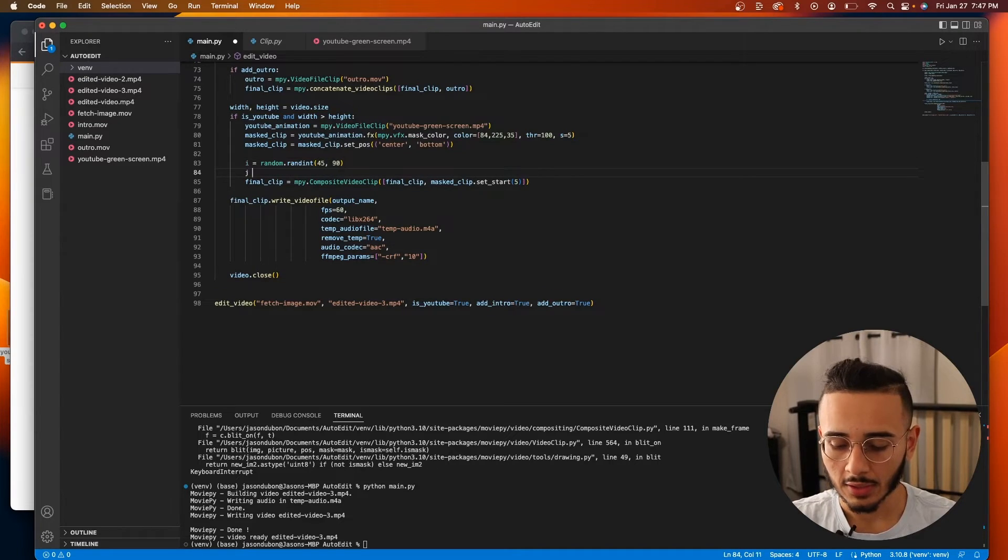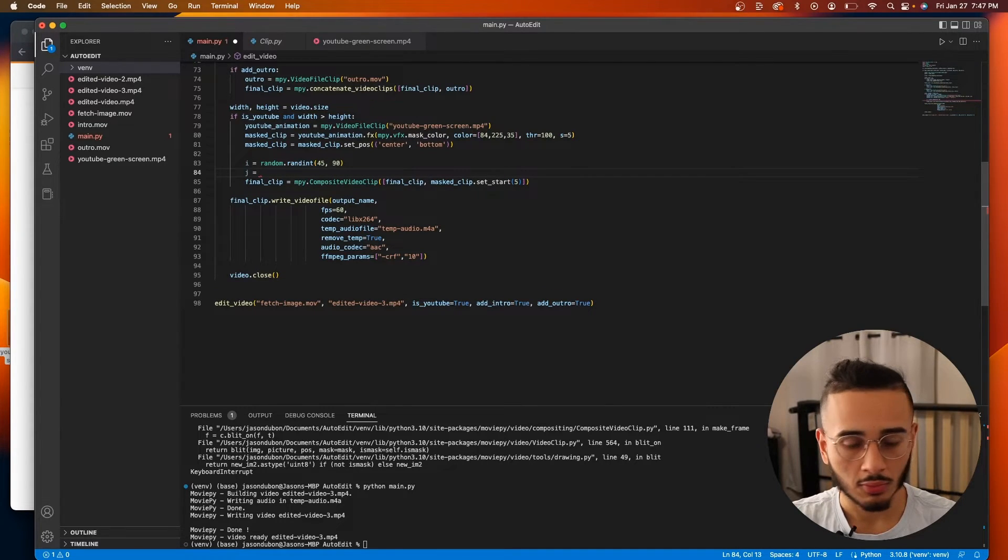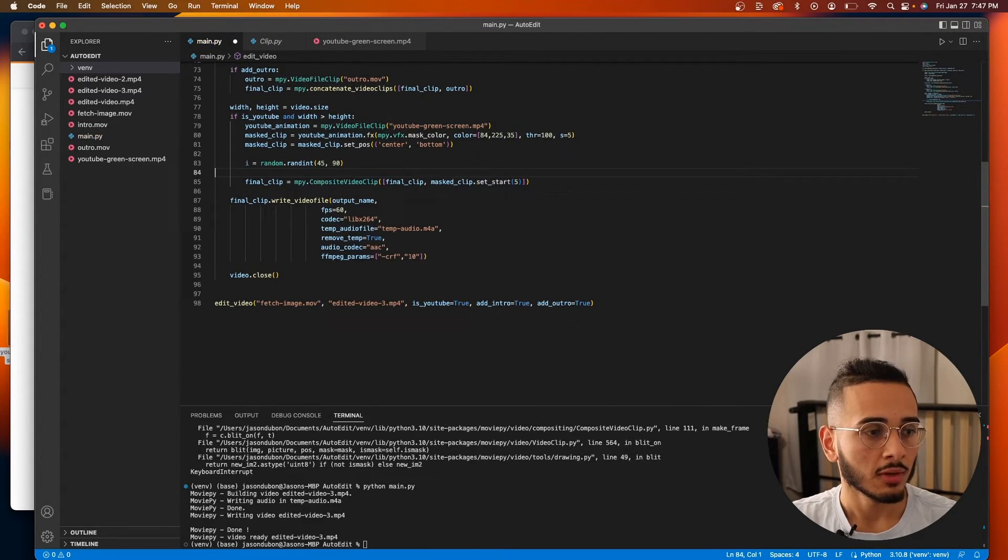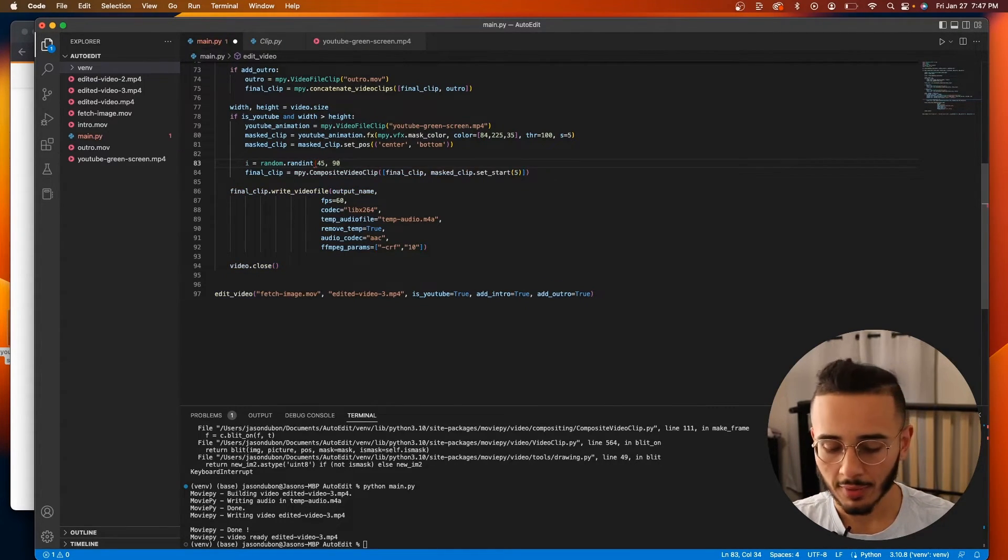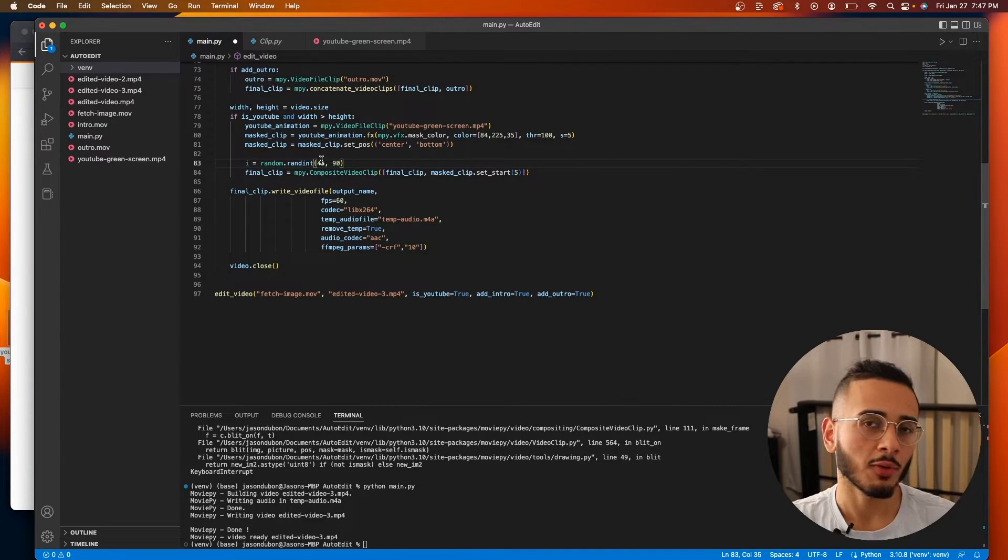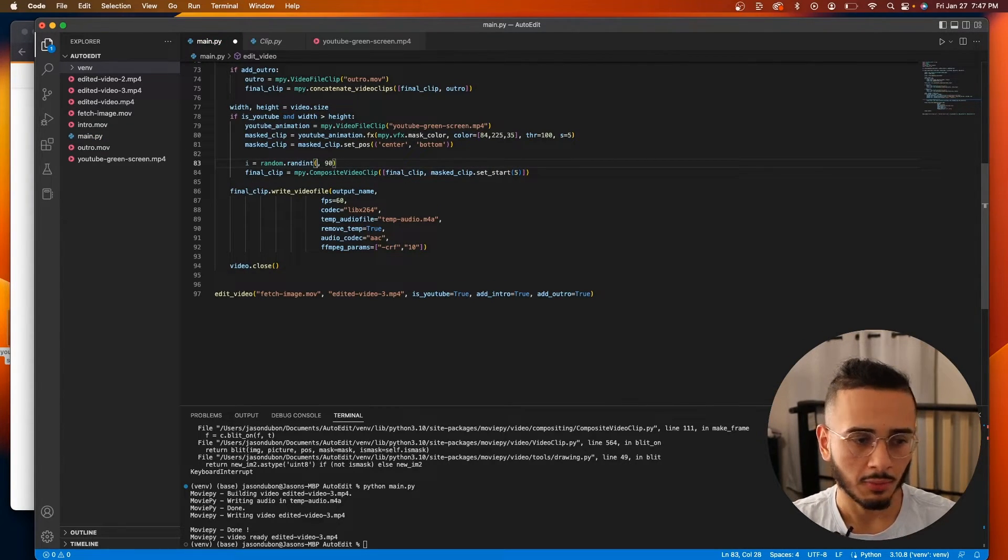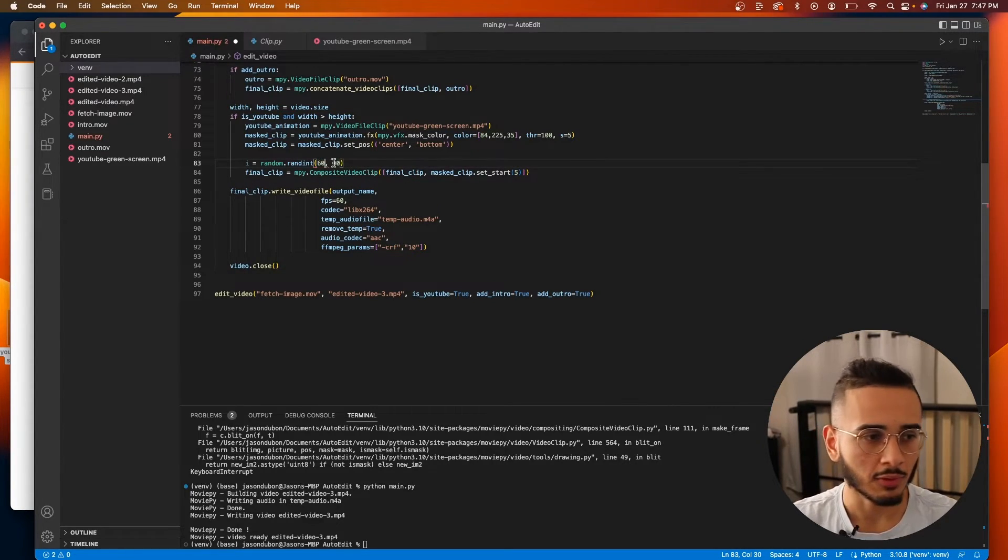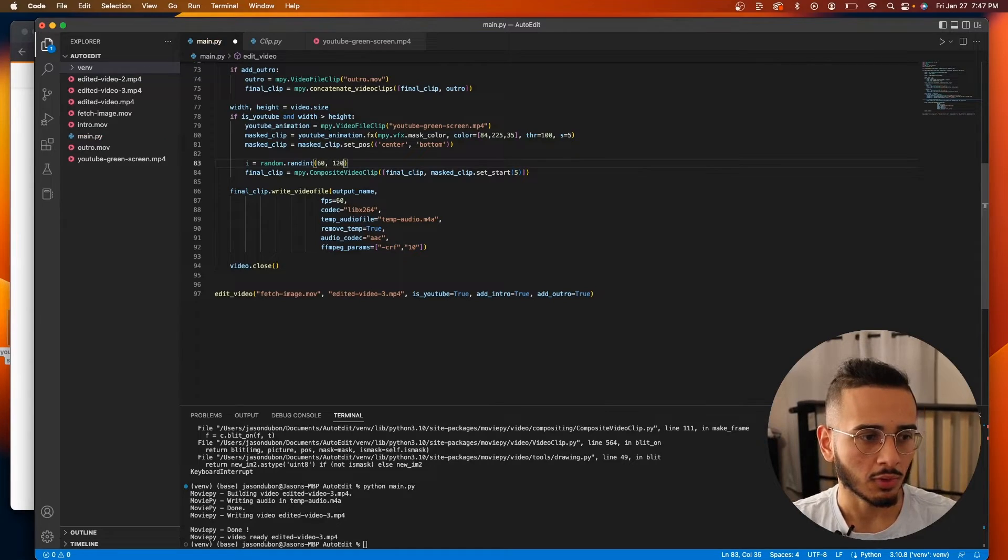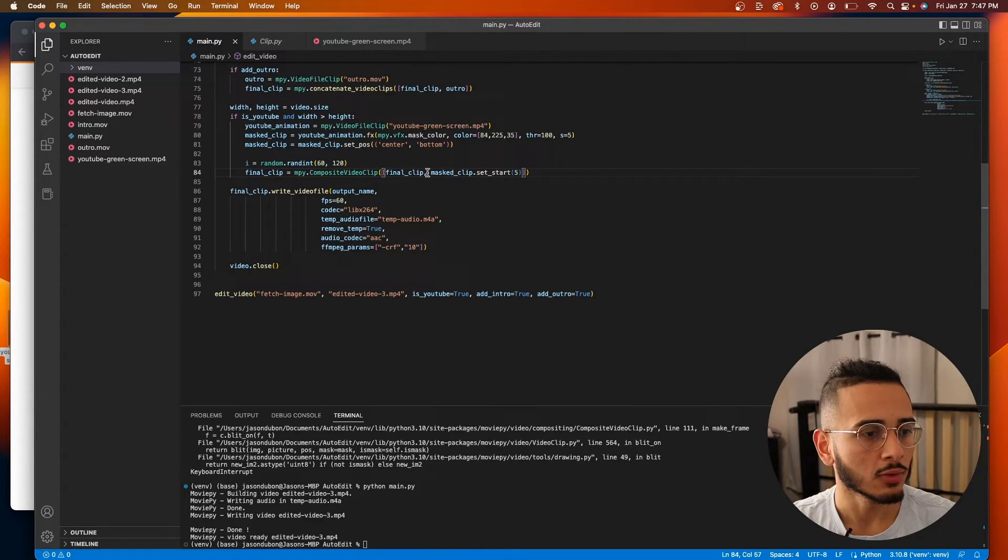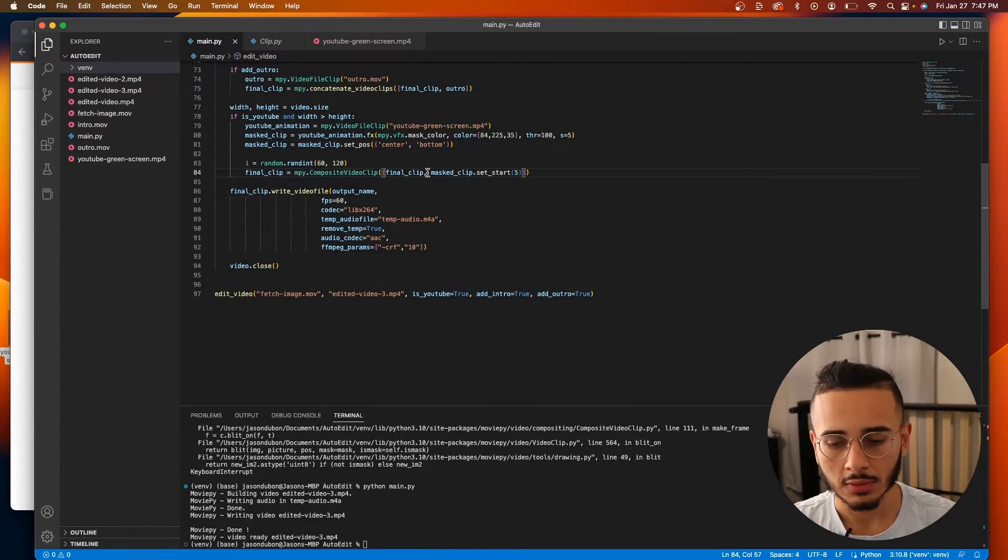And what I like to do is we can actually add multiple of the same animation. Yeah. We can add the same animation multiple times. And what I like to do is we can set it to i. And we can set it to final_clip.duration minus i.